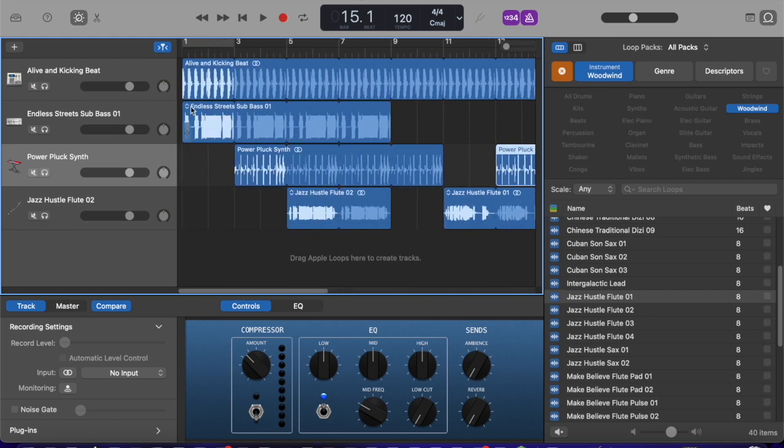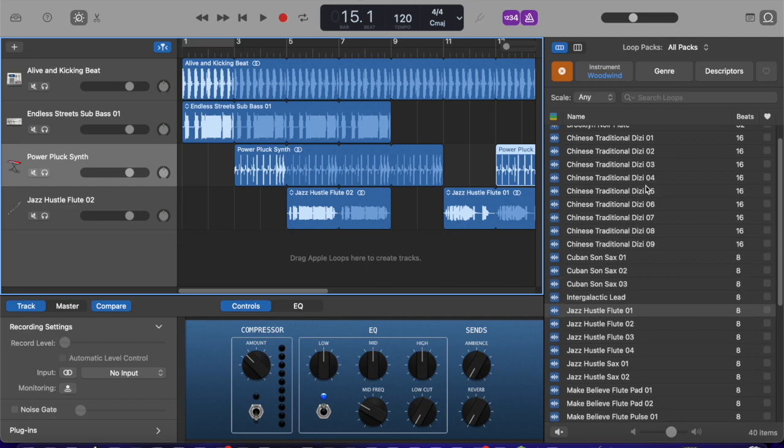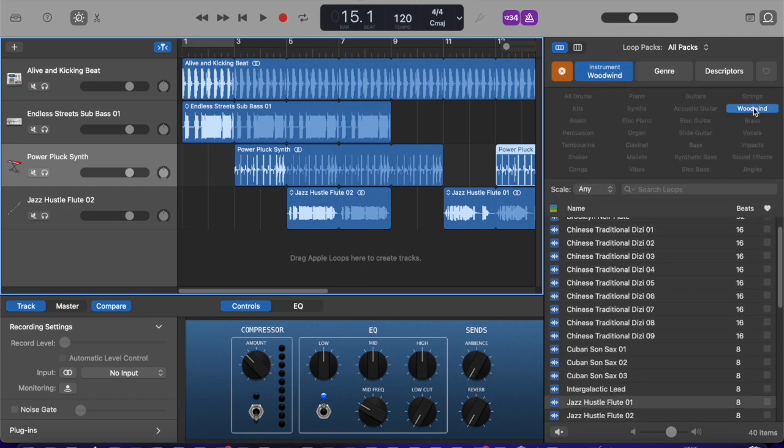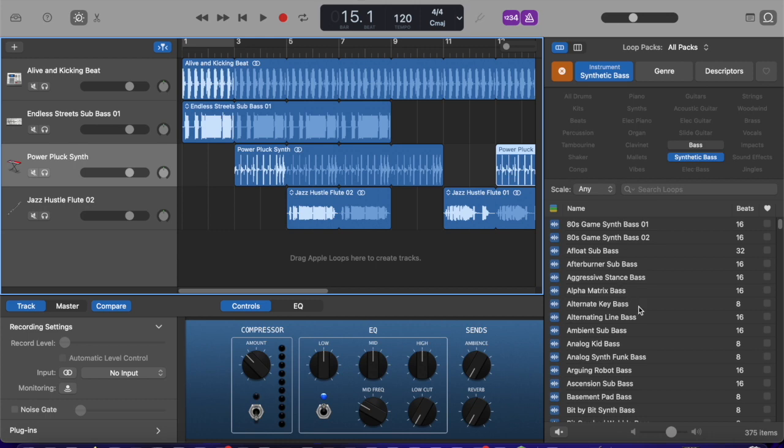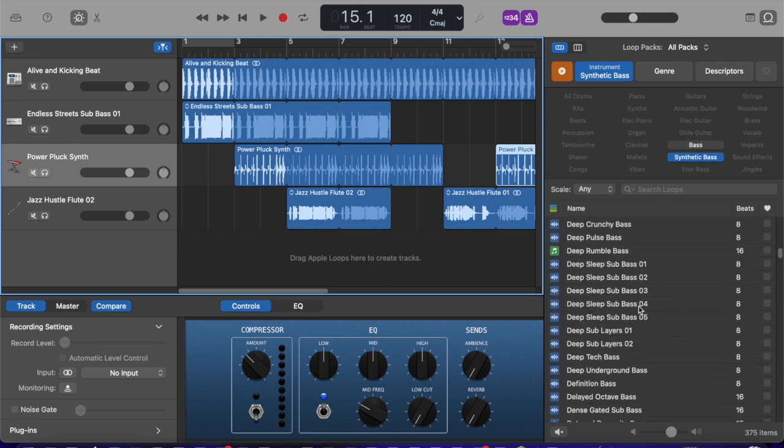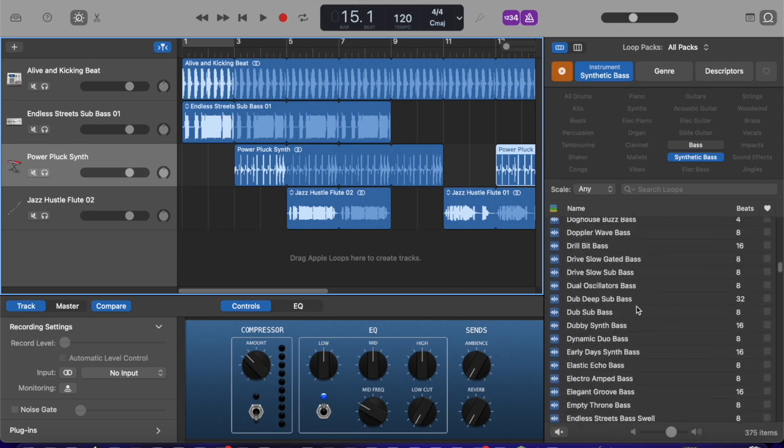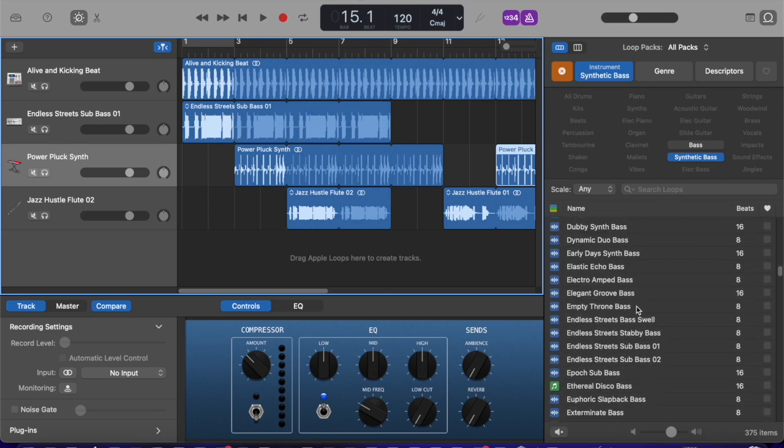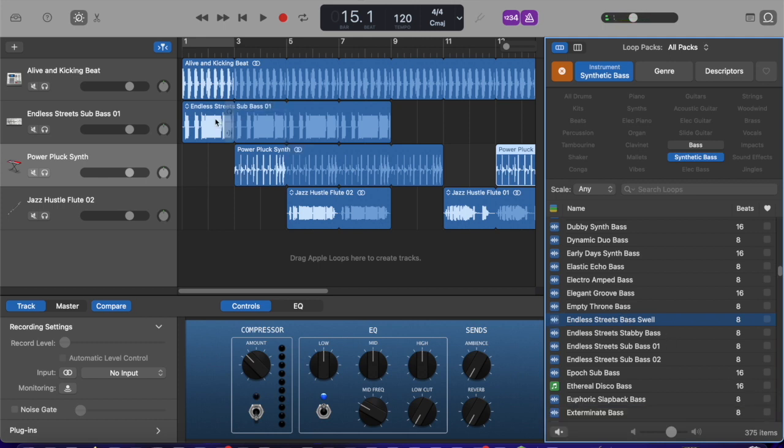Endless streets. That was our bass sound. Hopefully I'm not going too fast for you here. I'm going to just go back to it. That was synthetic bass. Scroll down back to that section. And I'm going to try some of these other different bass sounds. Oh that's kind of fun. That sounds like a good beginning.